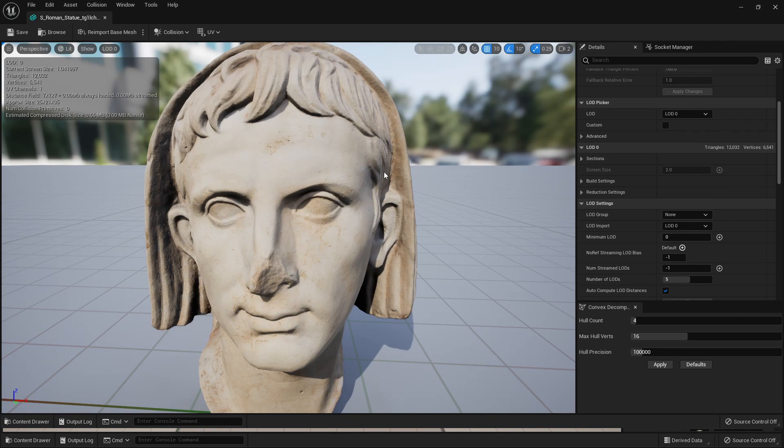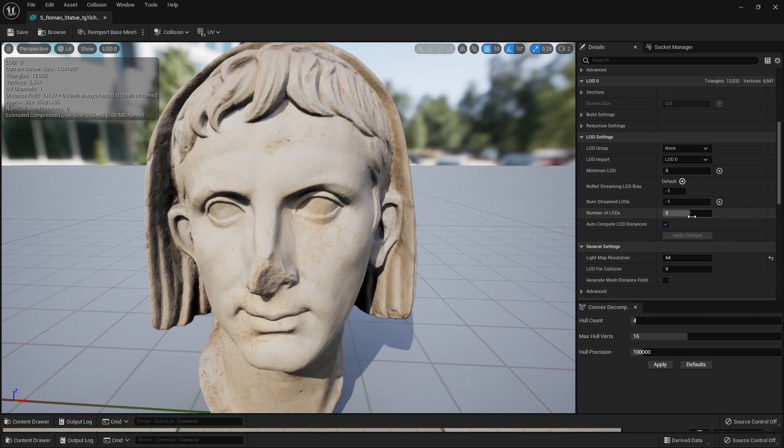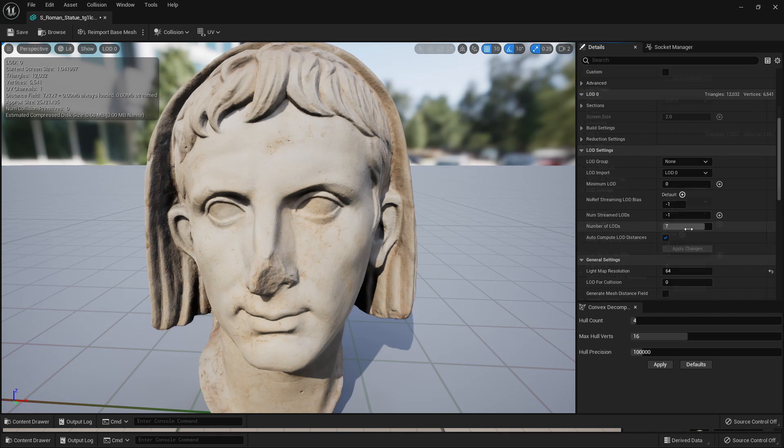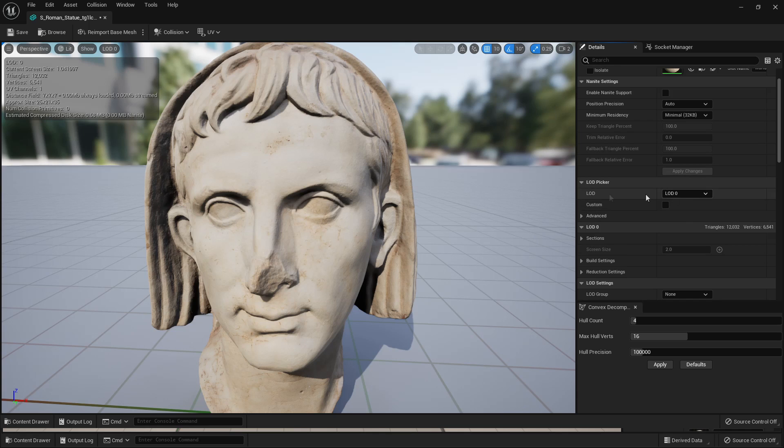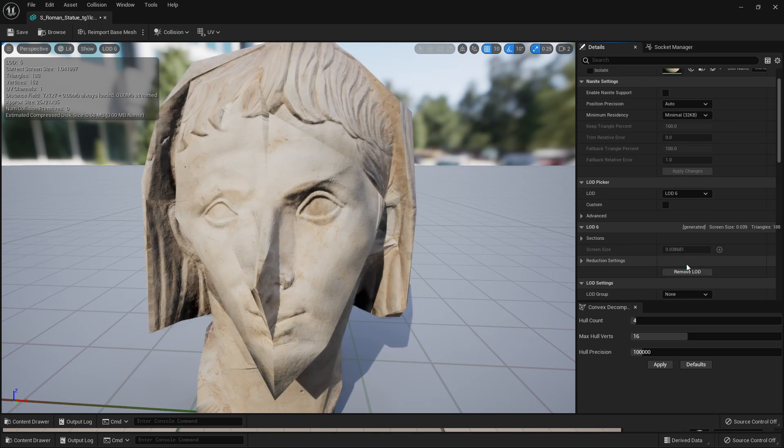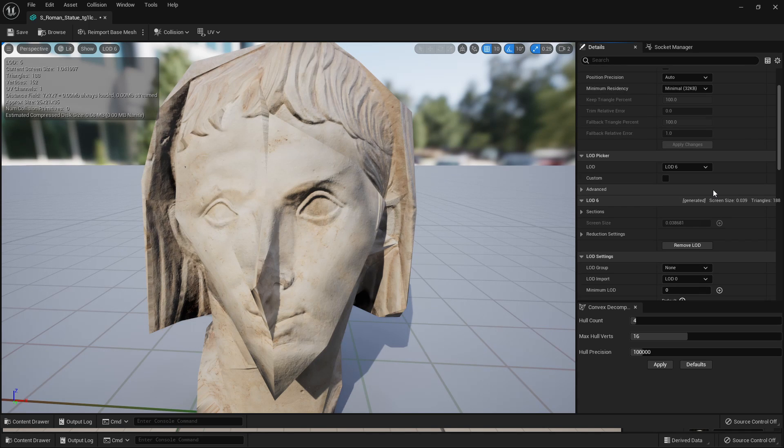We can change the number of LODs that our model has by scrolling down and going to LOD Settings. If I change this to be something like 7 and then go to Apply Changes and scroll up, under LOD Picker, this is now going to have seven levels of detail. So we can see this LOD 7 is very undetailed.